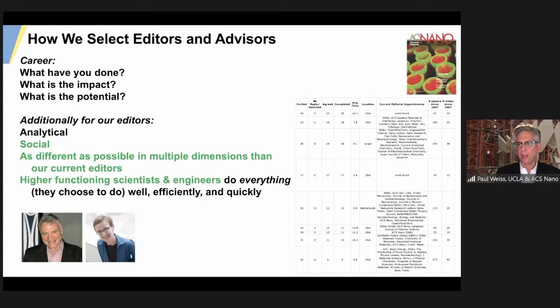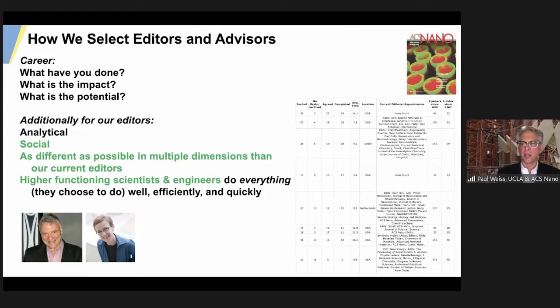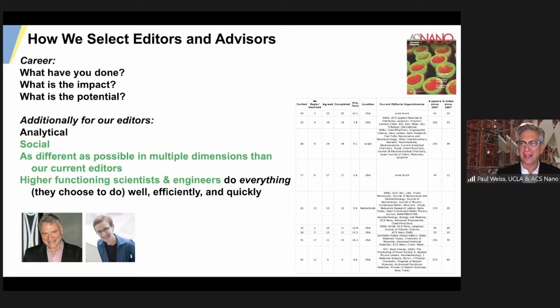People often ask how we choose editors. We keep track of between two and three hundred scientists around the world at all times and look at how their careers are going, how much they publish with us, where else they're publishing, how responsive they are. We're not allowed to take editors from other ACS journals but can take editors from other publishers — five or six of our editors were reviewing editors at Science. We require our editors to be social because we work very closely together. No single editor is allowed to decline a paper alone — I read and rate every manuscript, currently about 12,000 manuscripts a year.